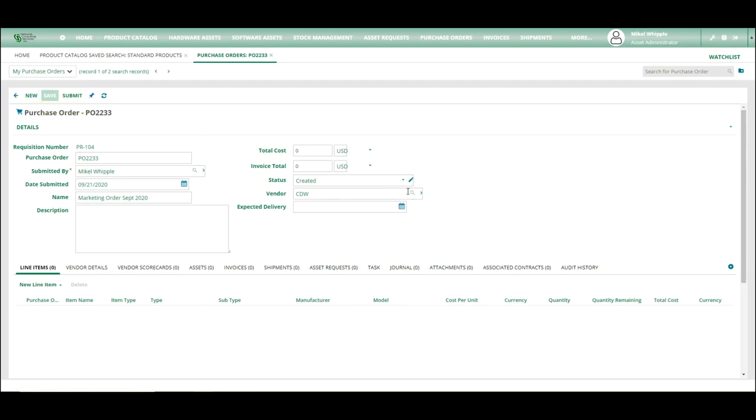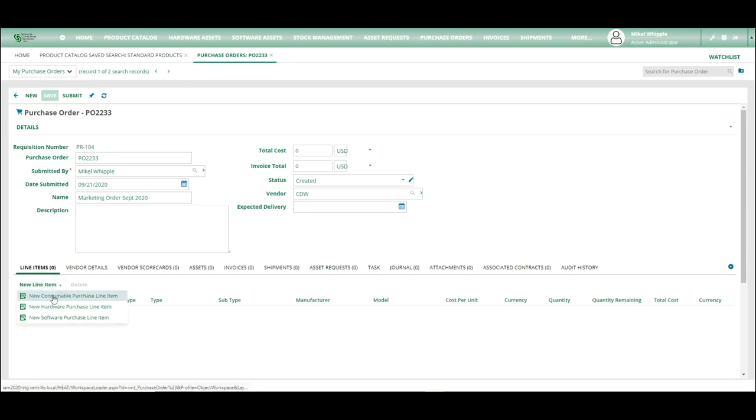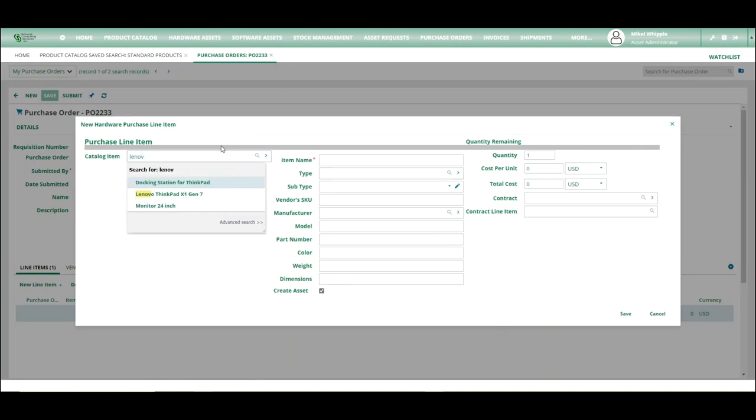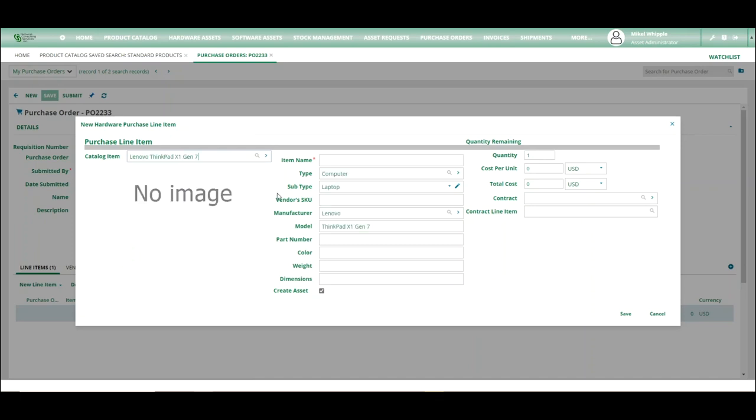So as you can see, it created an item. It put it in the created state, and only in the created state can we actually add line items. Now we add a new line item. We're going to add a hardware line item. And these items come from the catalog, so these have to exist already. So we're going to order this Lenovo ThinkPad X1, and we're going to give it an item name, which can be anything you use internally. So I'm just going to copy this over.